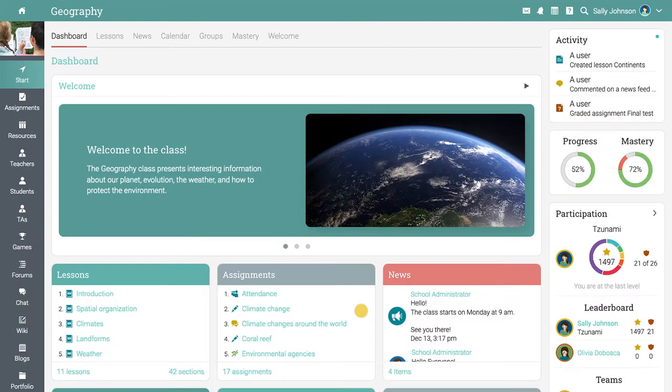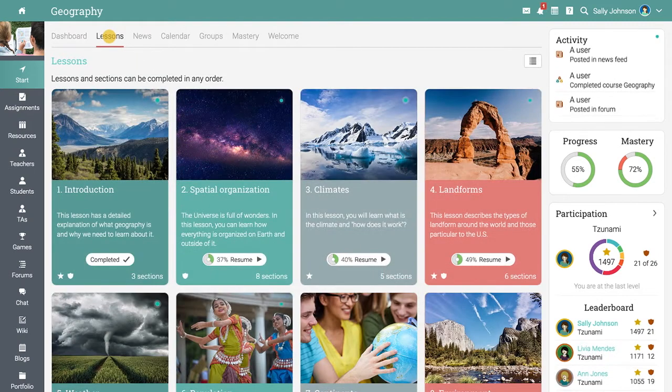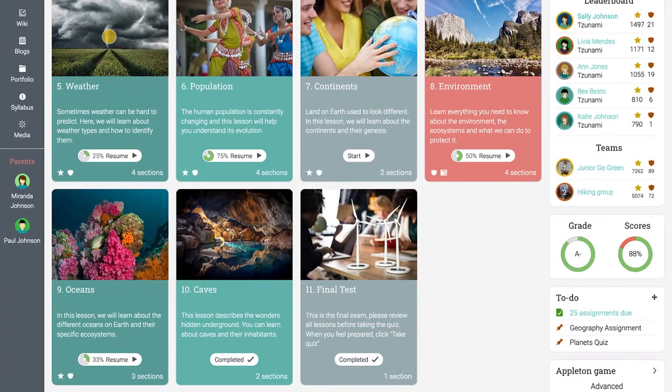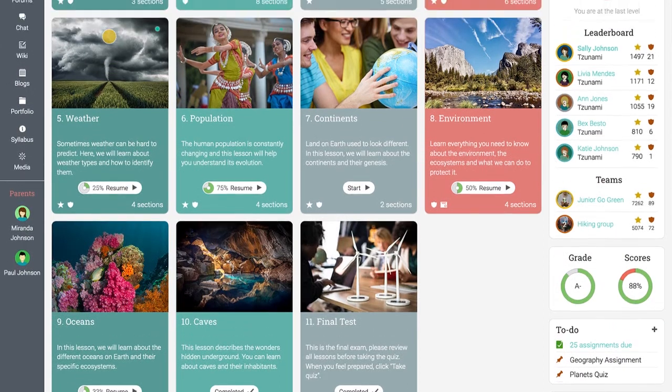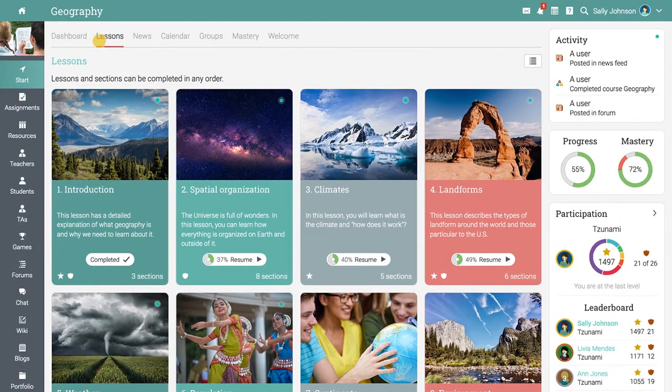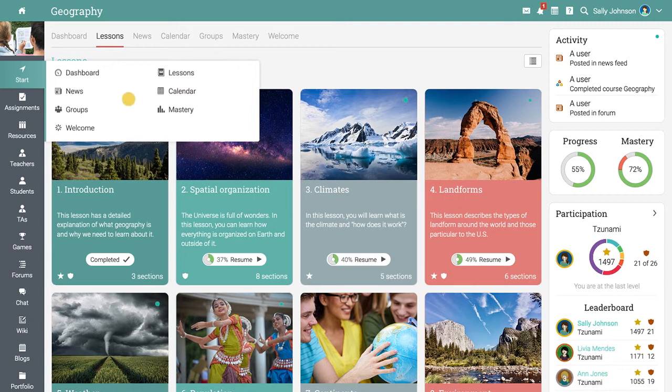The default landing page of a class is the dashboard. Equally important is the lessons area, which provides an overview of all the lessons. From the start link, you can also access the class news feed, calendar, groups, mastery, and a welcome page if enabled.